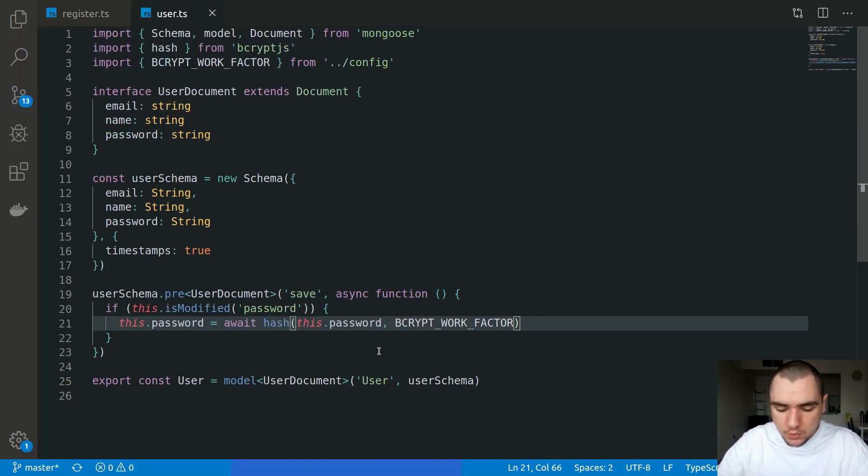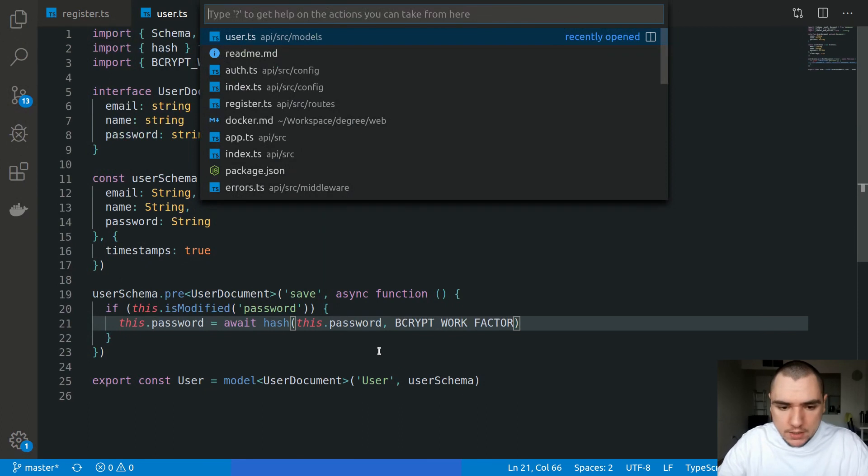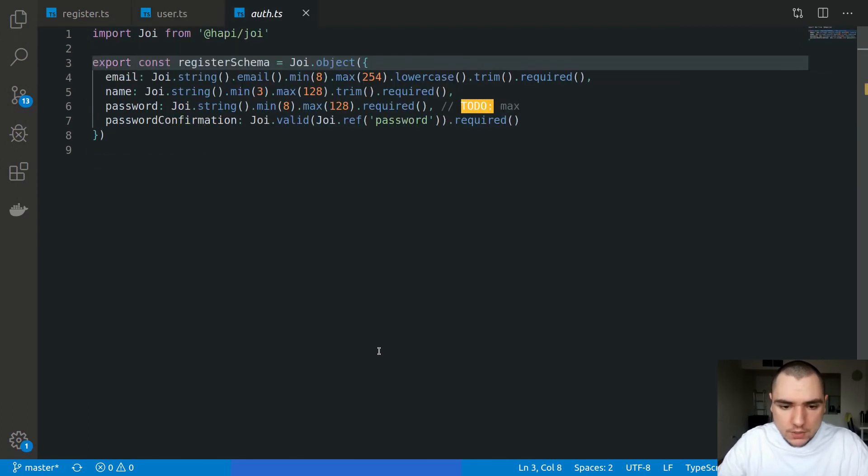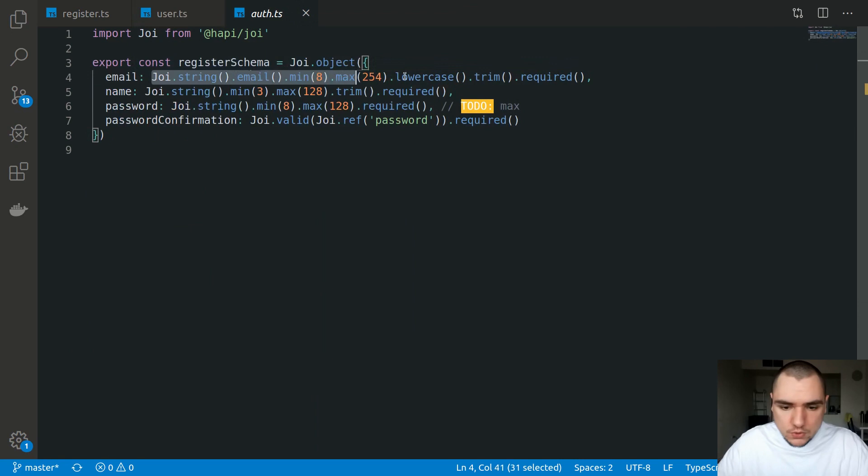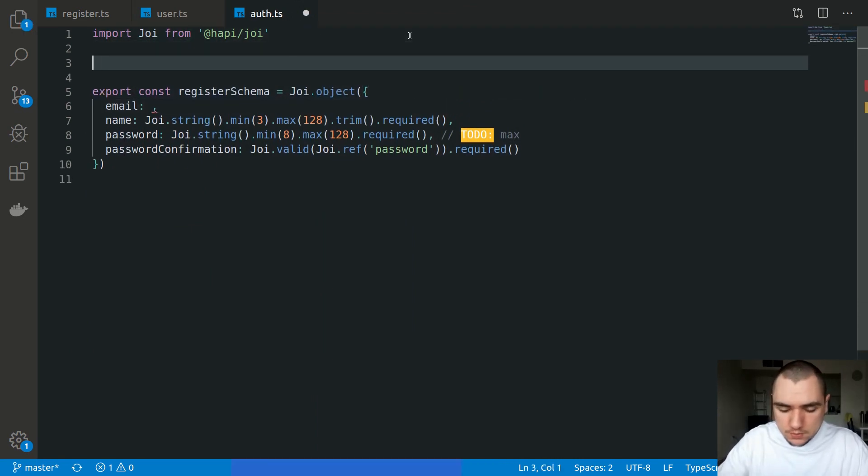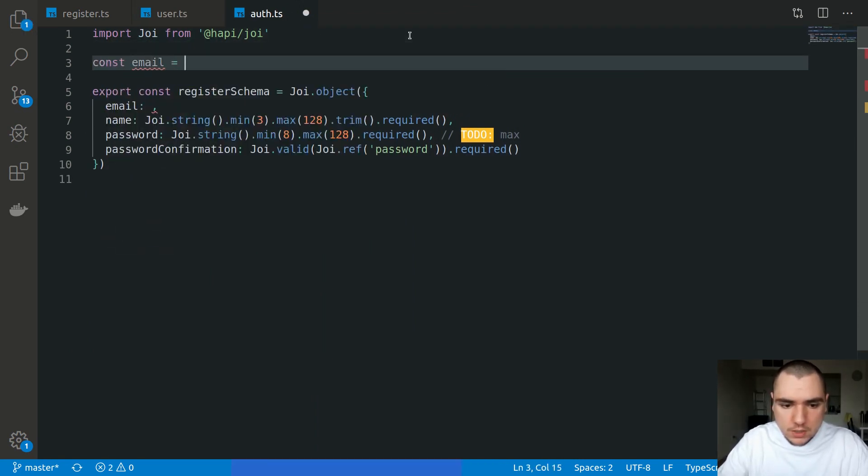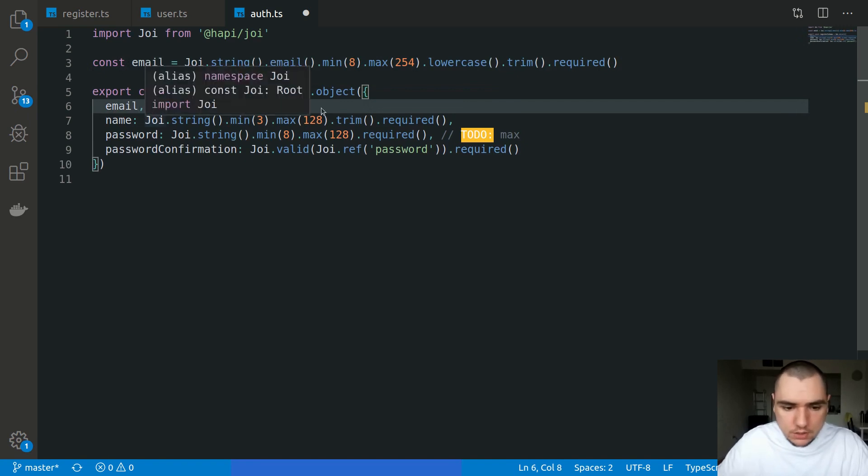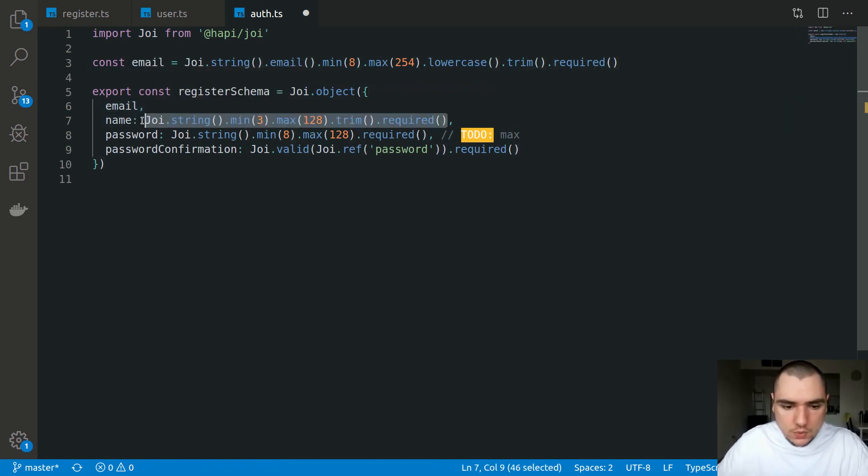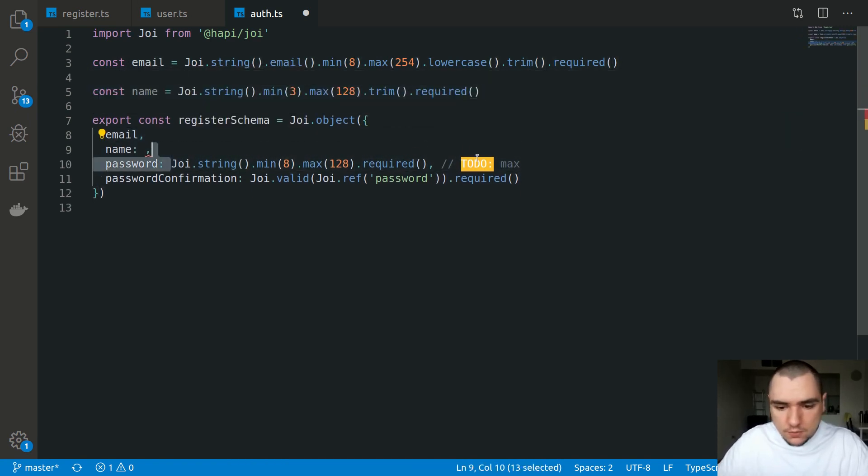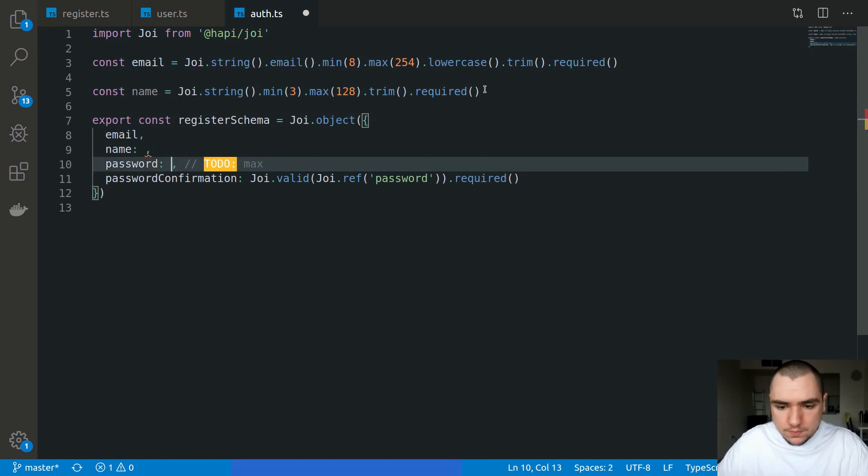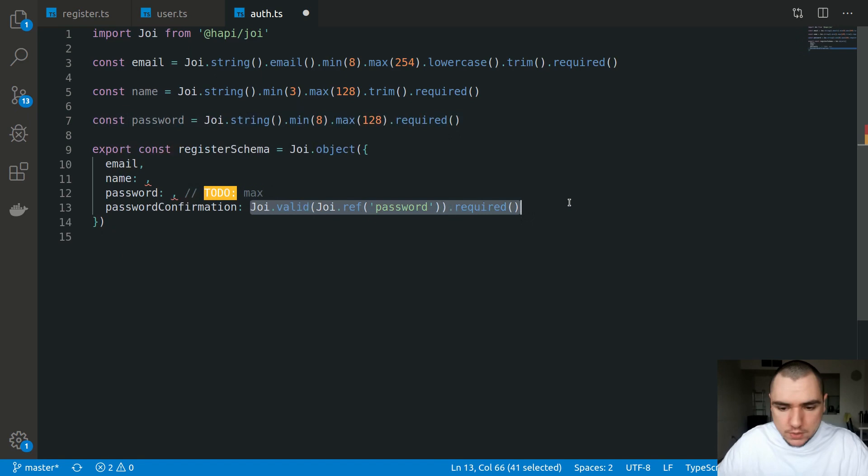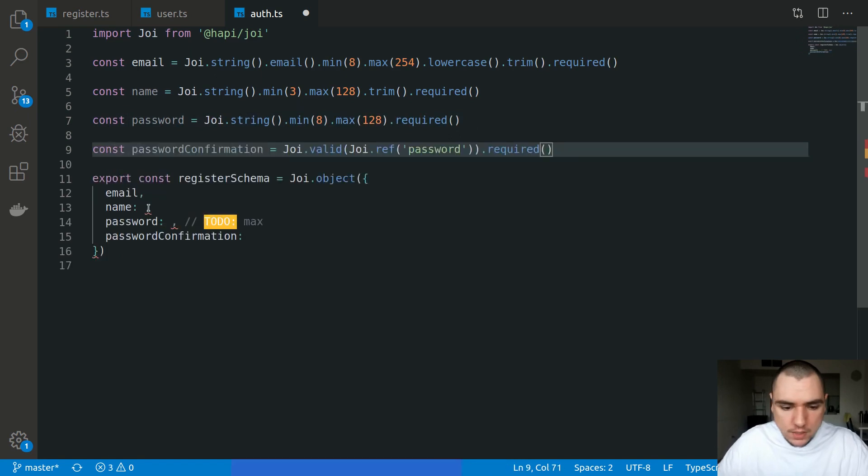There's one more thing to keep in mind, and this has to do with validation. If we go back to auth.ts, I'm going to extract these into separate variables. Let's call this one email, using shorthand notation. Let's also take out the name, have one for the password, and also password confirmation. As you can see, we left over a to-do note for passwords.